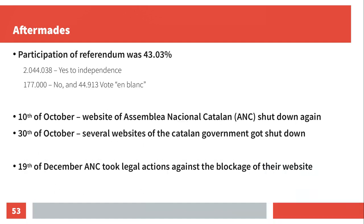The participation in the referendum was 40.3%, which is extremely high considering that from the early morning hours you could see police officers beating up people — so going there to vote was a real risk. The yes vote won by about 90%. There were around 177,000 people who voted no, and 45,913 who voted in blanco — which under the rules gets added to the votes of the most-voted party, in this case the yes for independence.